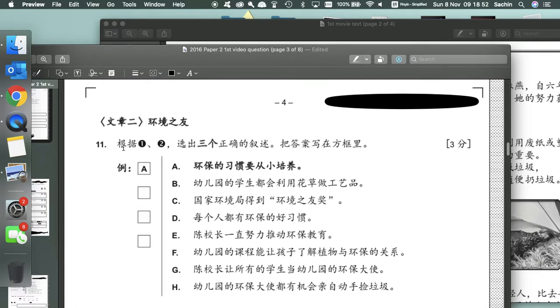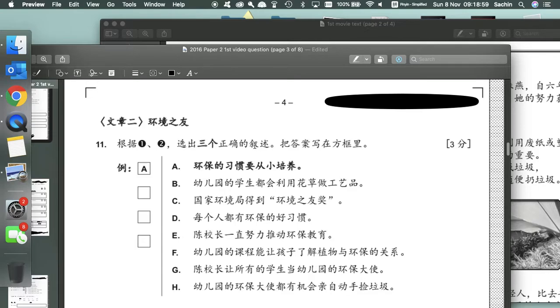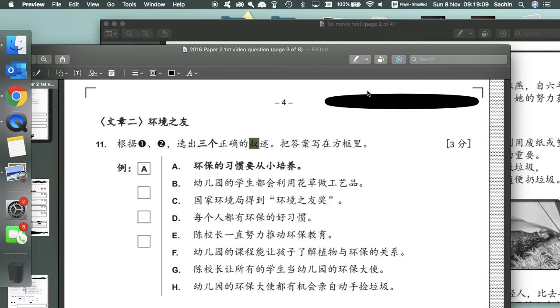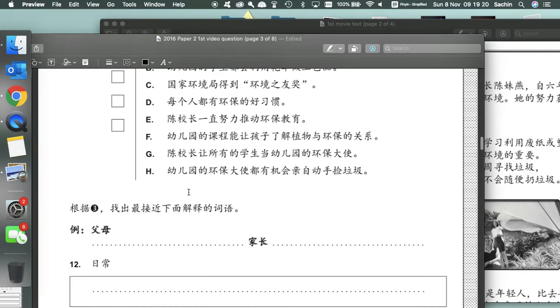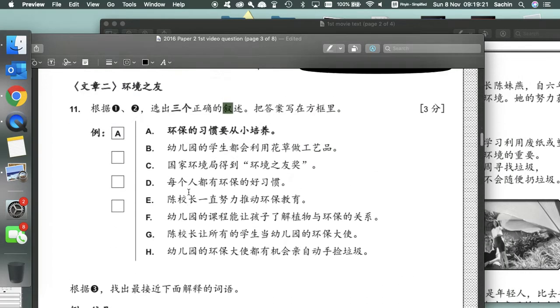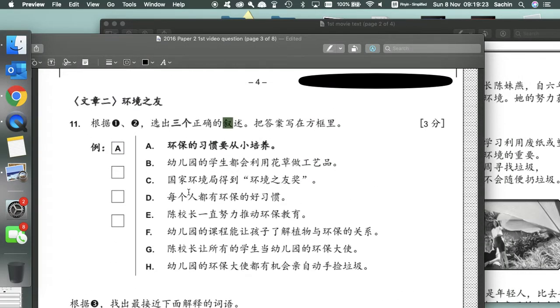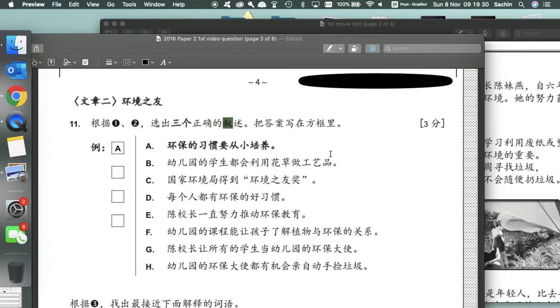We're going to be going over the second text which is a full-on article, a wenzhang about huanjing zhiyou, which means friends of the environment. As always, this text is divided up into nice little sections, so in this text it's four paragraphs. And like always in the IB pre-2020, each question addresses a particular section or multiple sections.